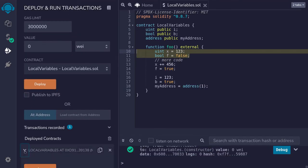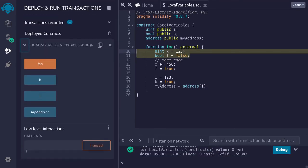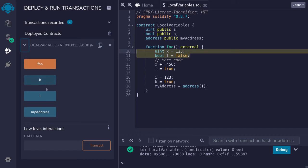Scroll down, expand the contract. You can see here that we can call the function foo and get the values for the state variable b, i, and myaddress.